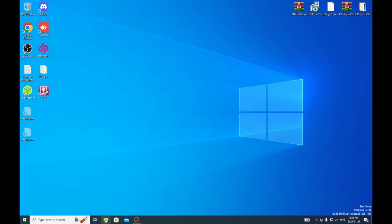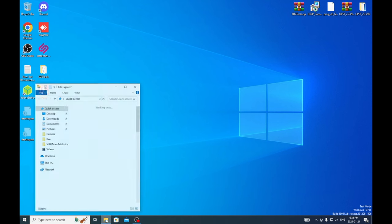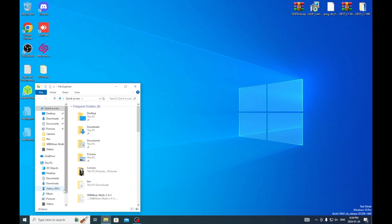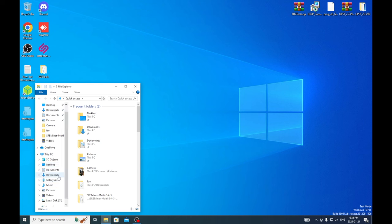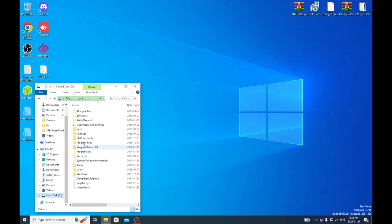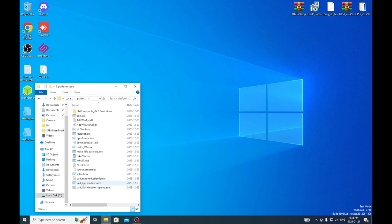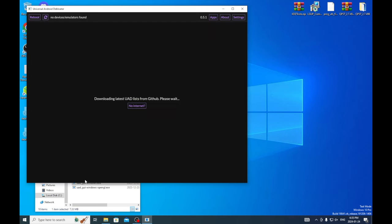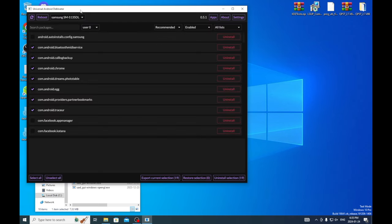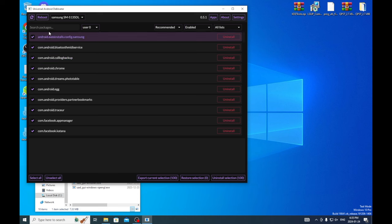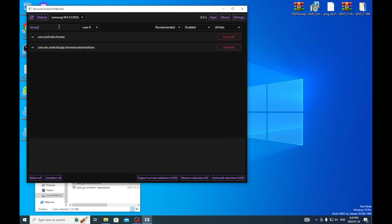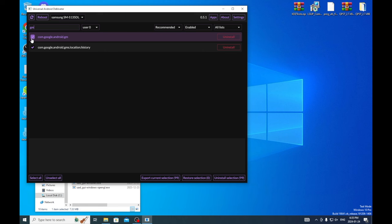So the first thing we're going to do on my phone is we are going to debloat it. We're going to go to local disk platform tools and I downloaded this universal android debloater. You're going to select all, that usually will select the most common bloatware that's put on the phone. I'll go Chrome because I want to keep Chrome and then Gmail, you want to keep that.